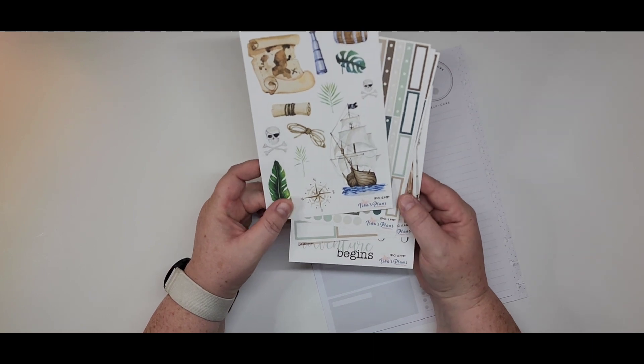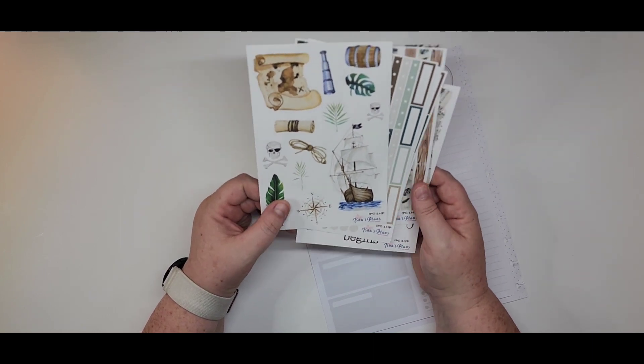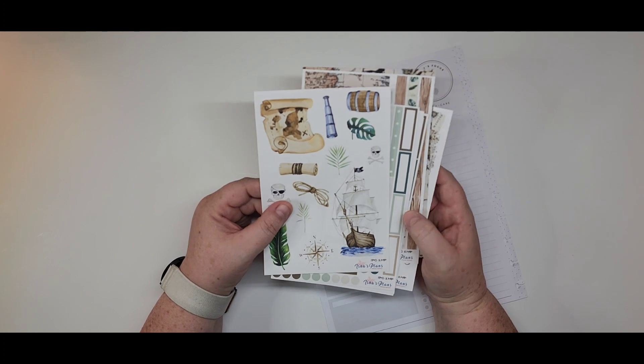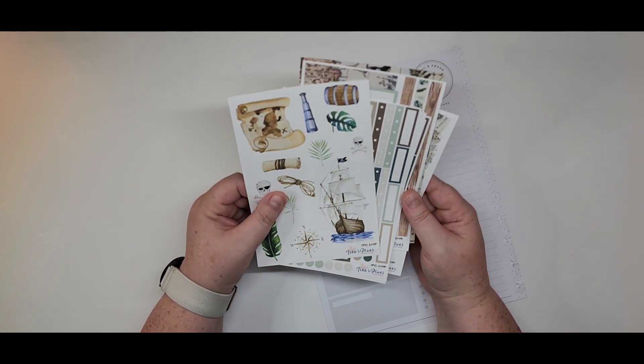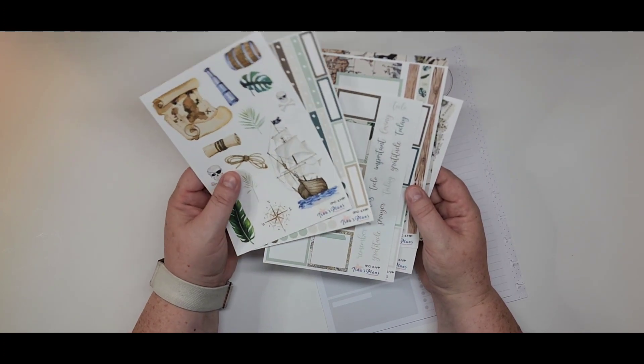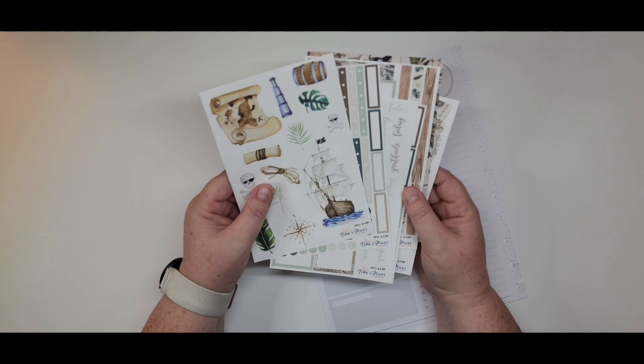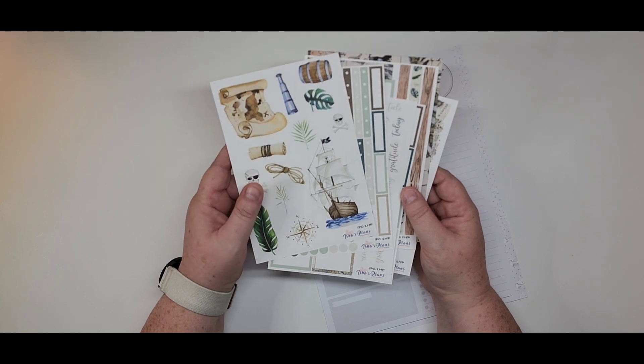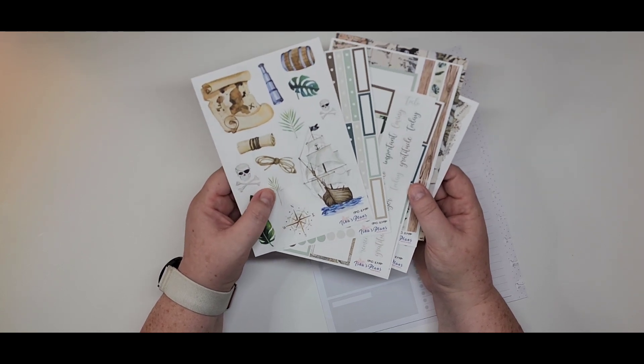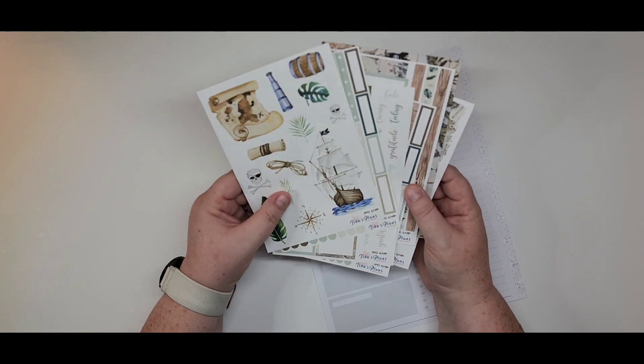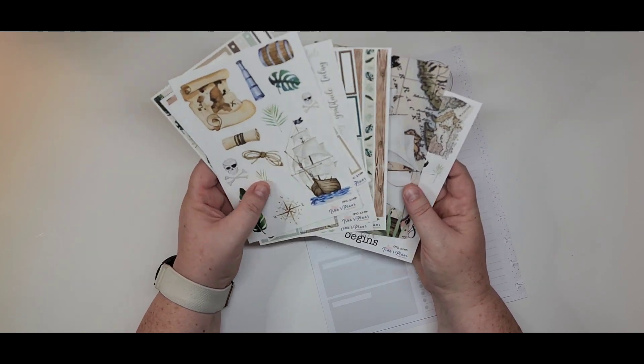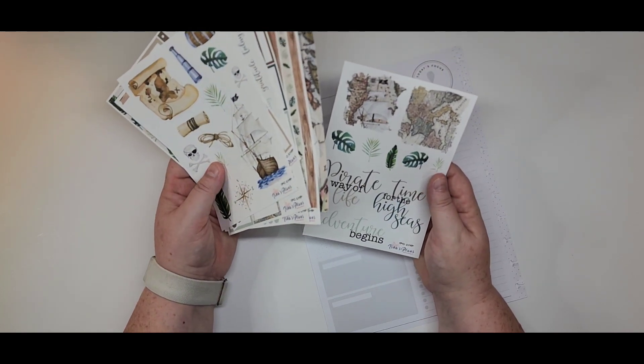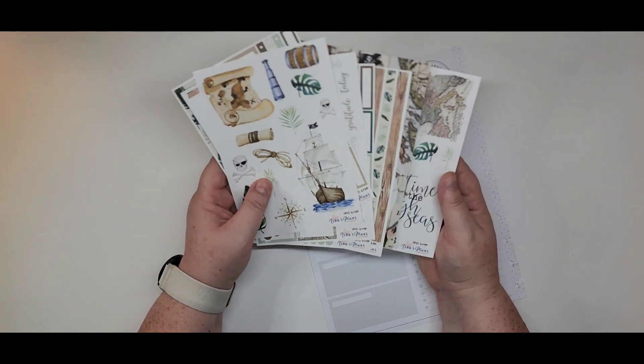I don't know what you call them, like pirate sailing adventure stickers from Isha's Plans. Isha's Plans, I-S-H-A apostrophe S. I'm not certain I'm pronouncing that correctly, so I will spell it for you.